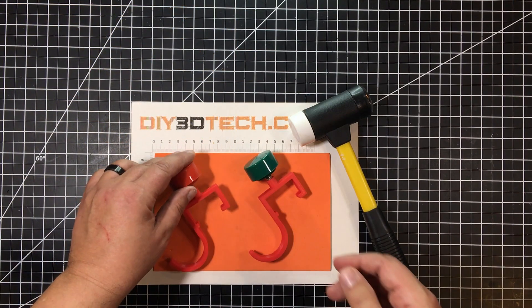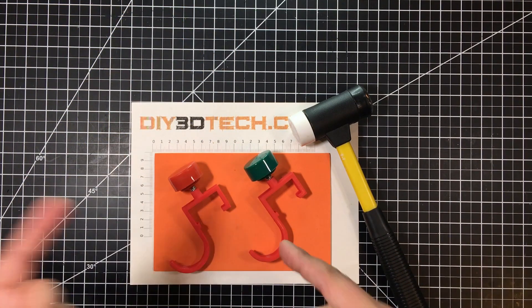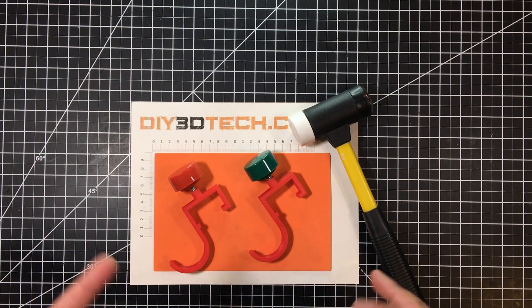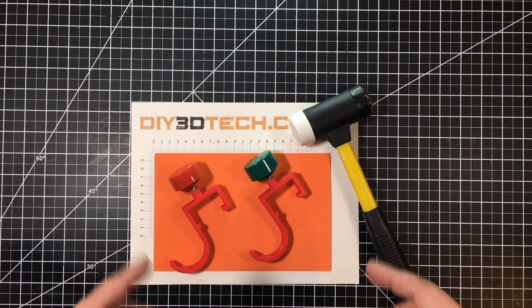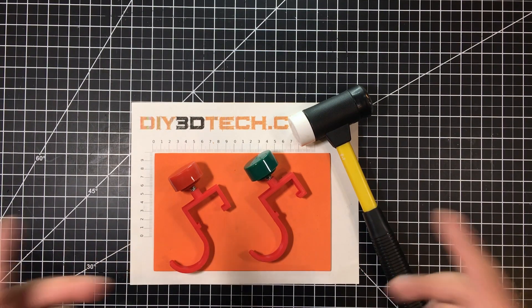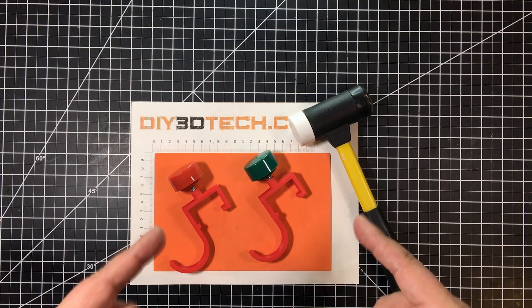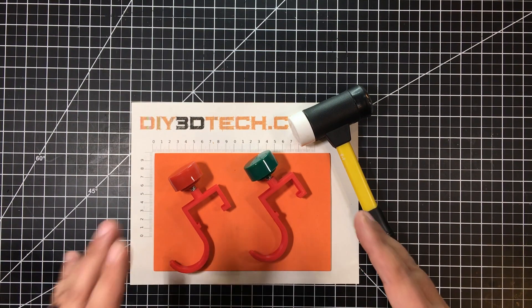And again, this all just snaps onto the bench. So super handy, super easy. And hopefully I inspired you with this.